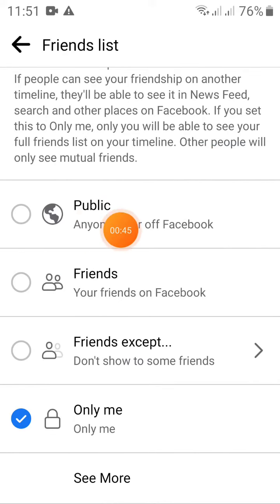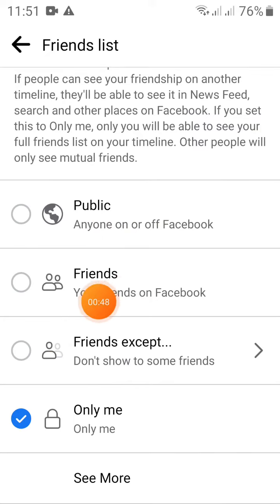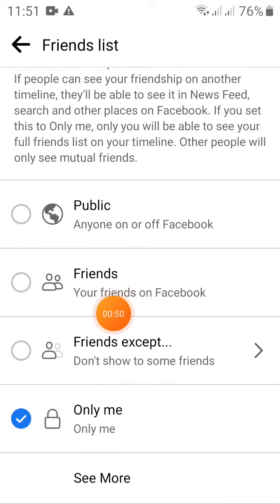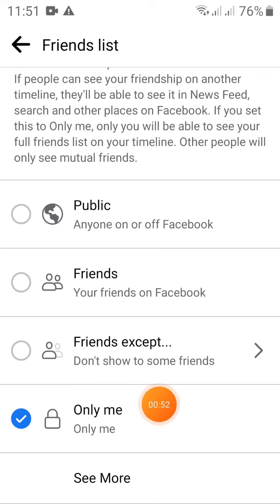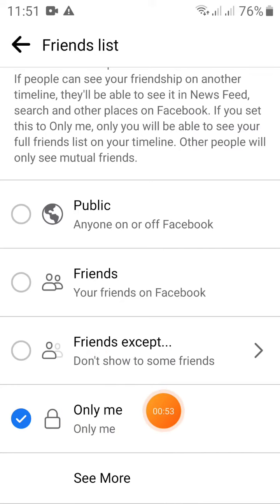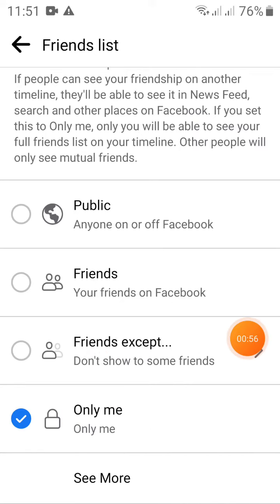You can see the Public and Friends options for your friends list visibility. Choose accordingly. That's it — I'll see you next time!